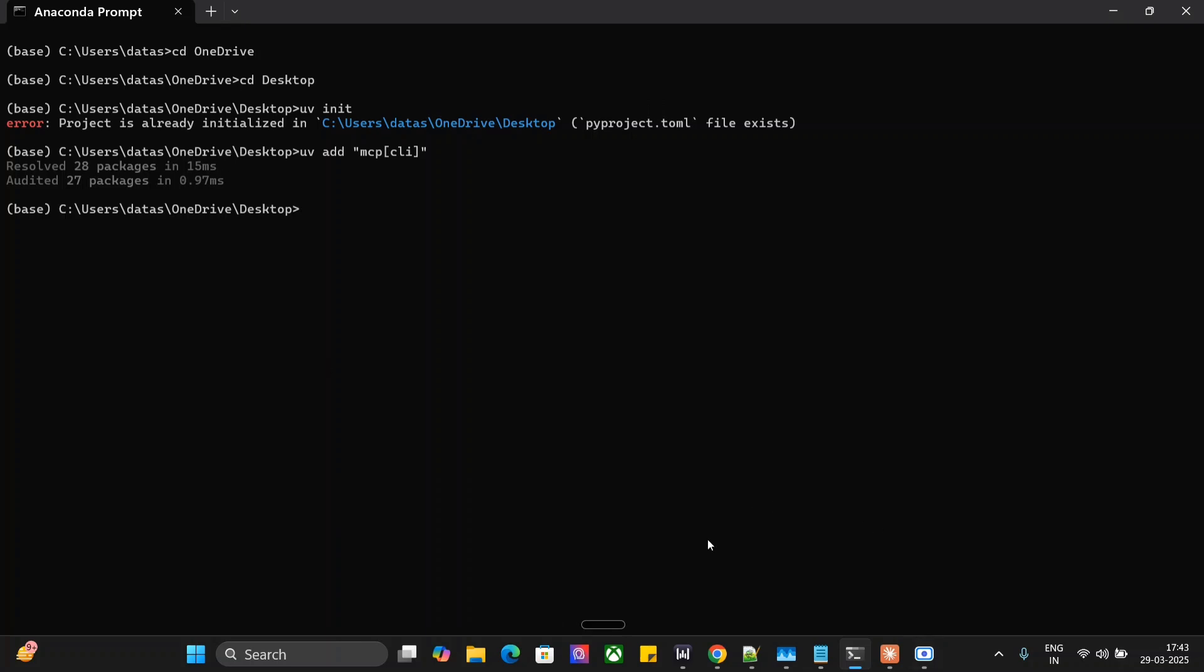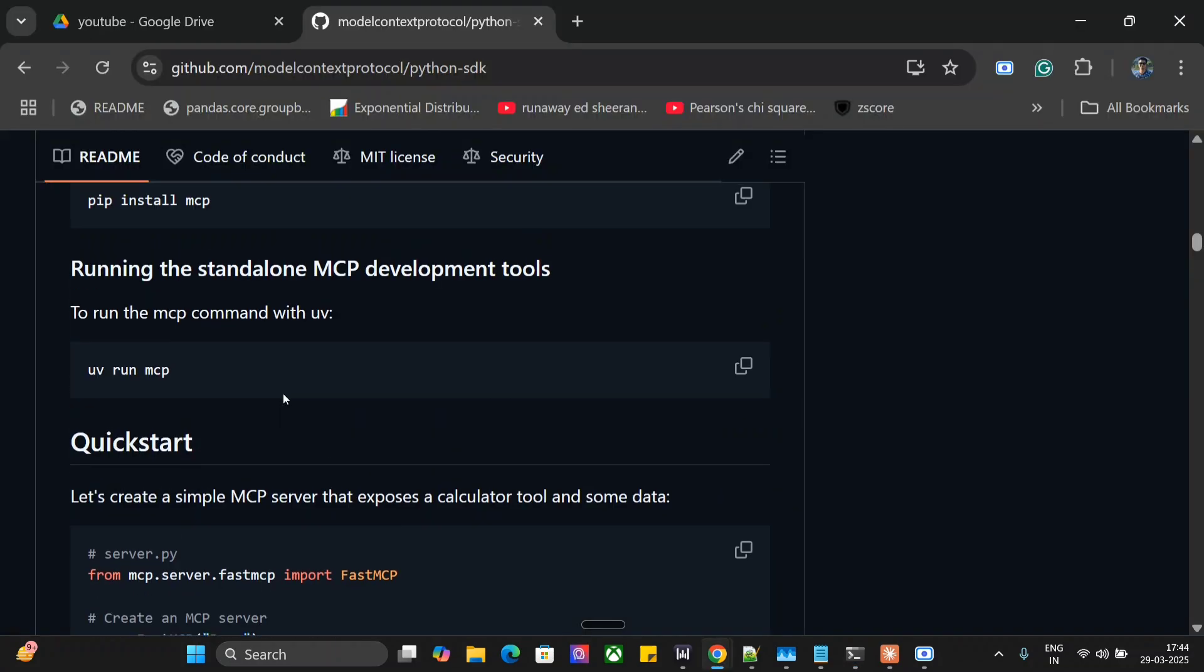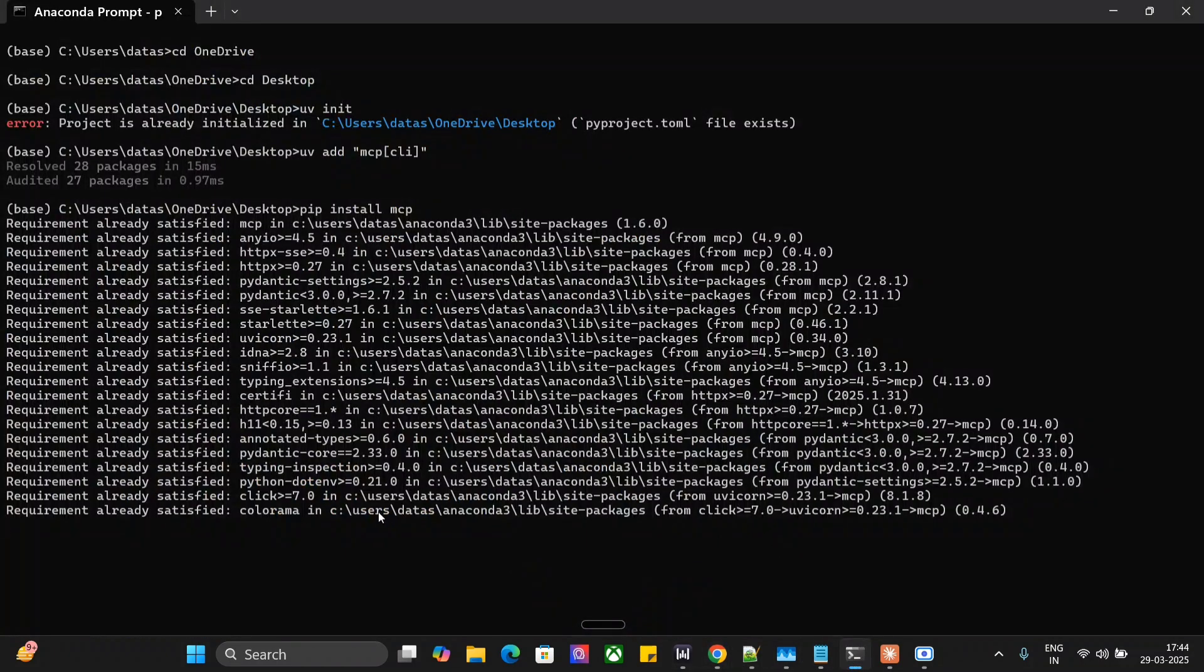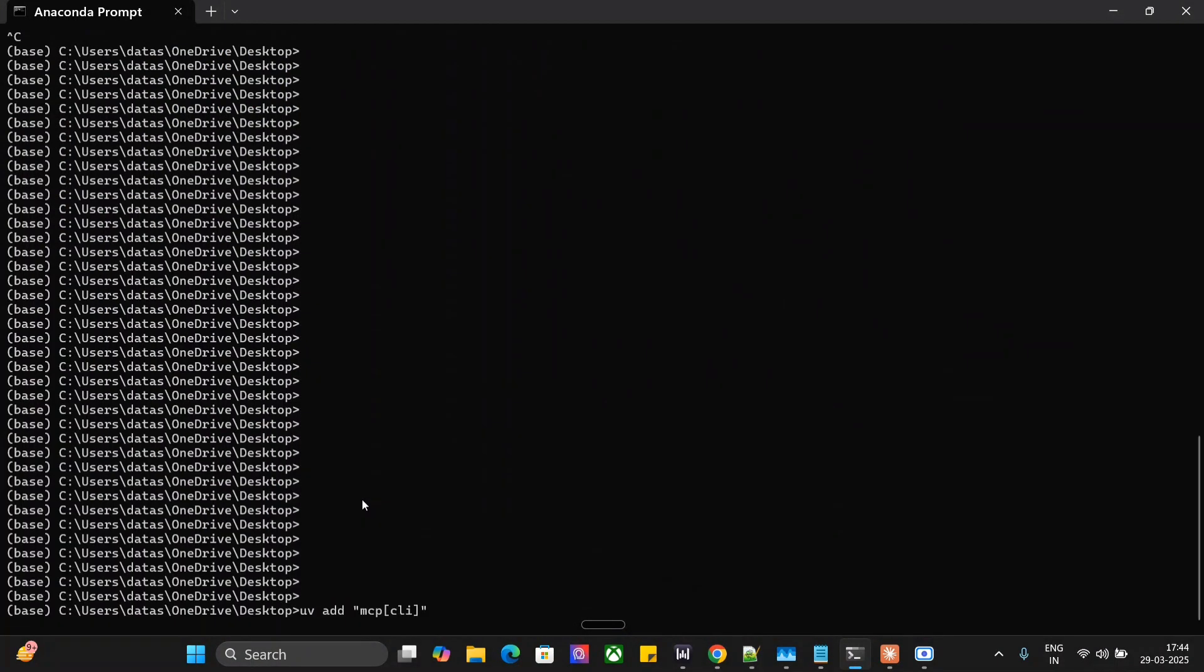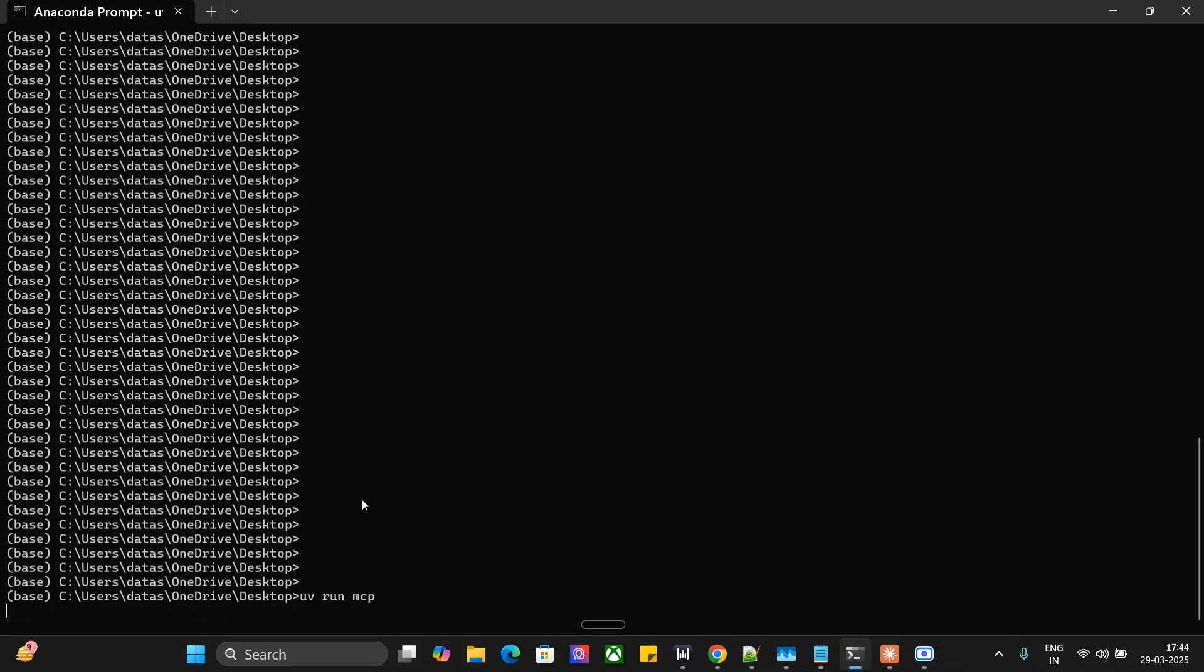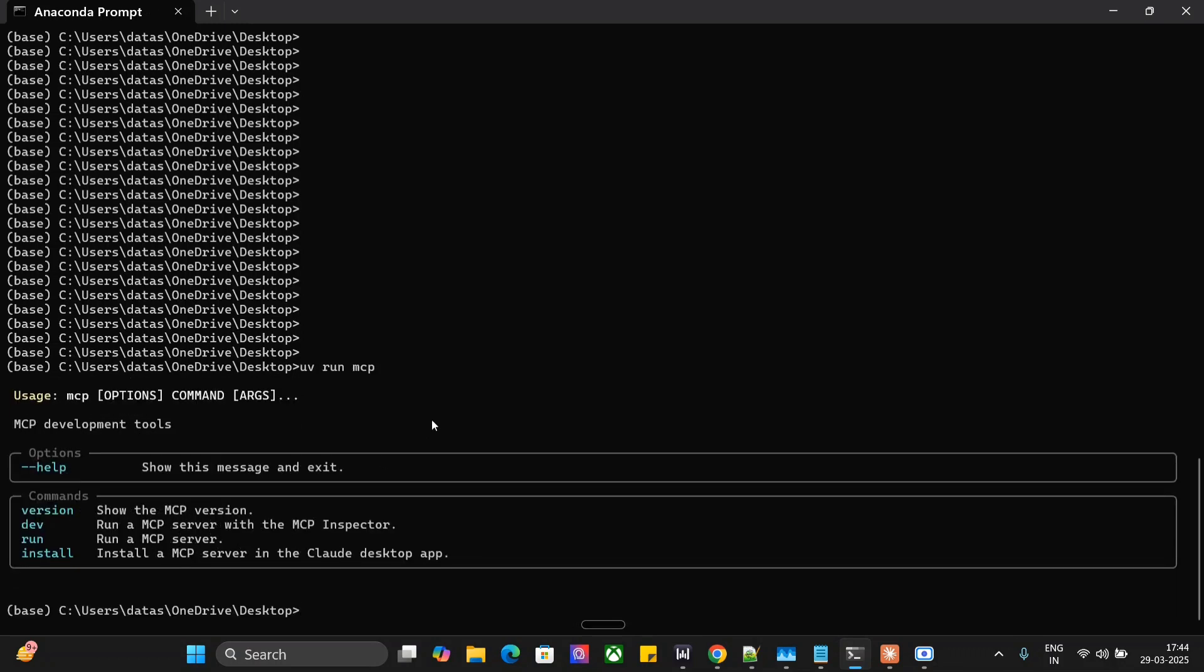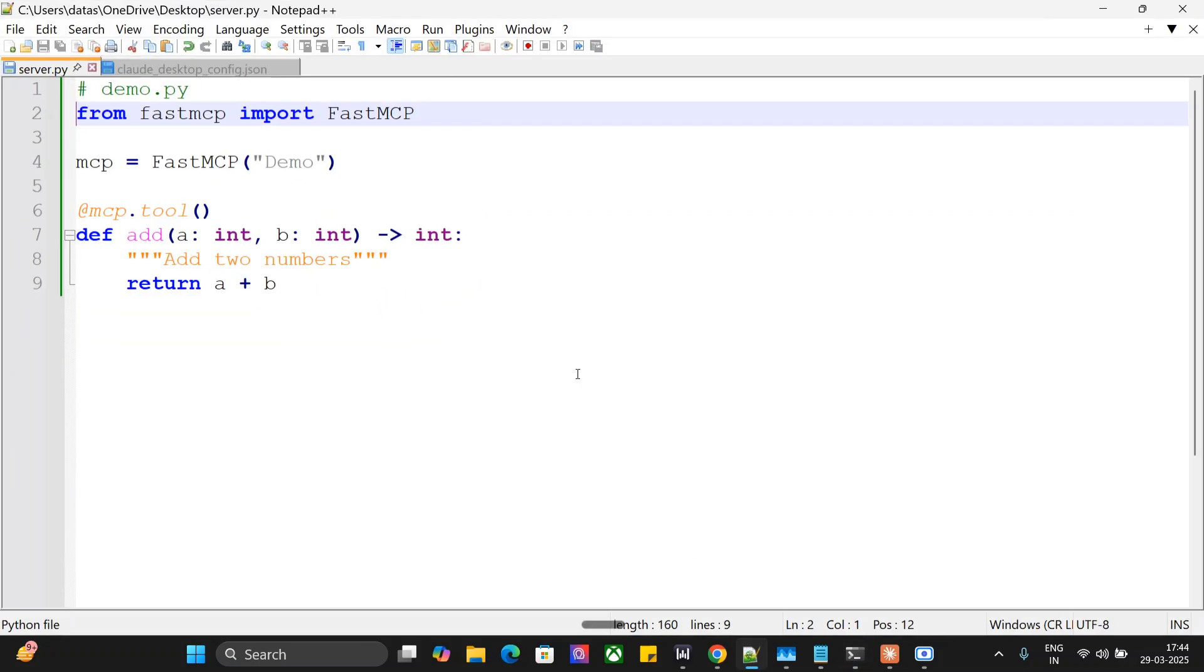Once done, we'll be pip installing MCP, and then the last command is UV run MCP. As you can see, the requirement is UV add MCP CLI that we have done. UV run MCP. Now this is working for us. The next step is to code out your custom tool.